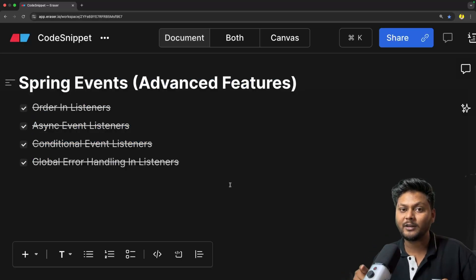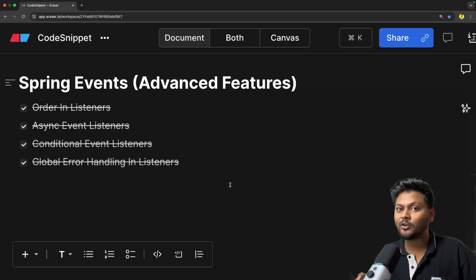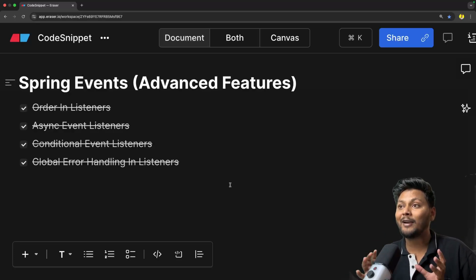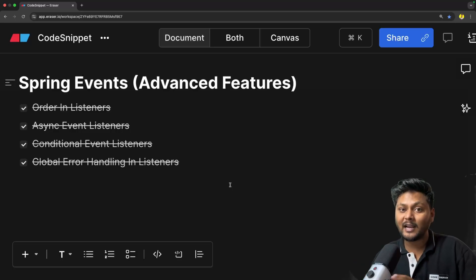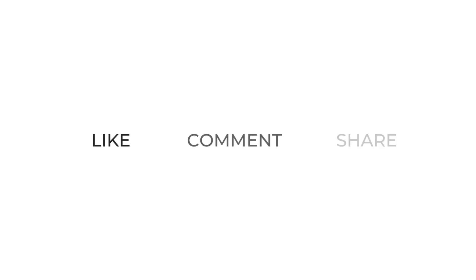These are the advanced features provided by Spring Events, which will come in handy when you work on Spring event publishers and listeners. That's it for this video. If you like the video, hit the like button, don't forget to subscribe to CodeSnippet, and share this video with your friends so they also know about advanced features inside Spring Events. See you in the next video.